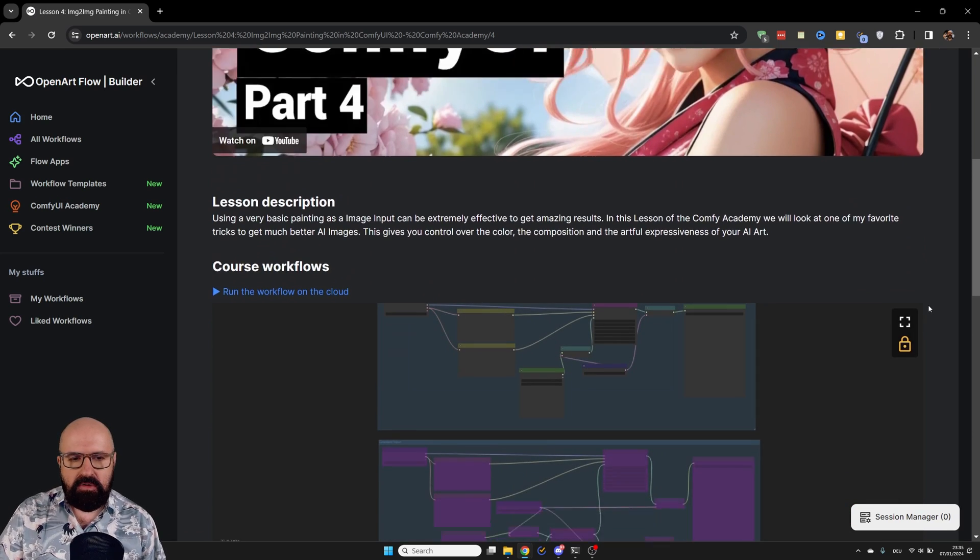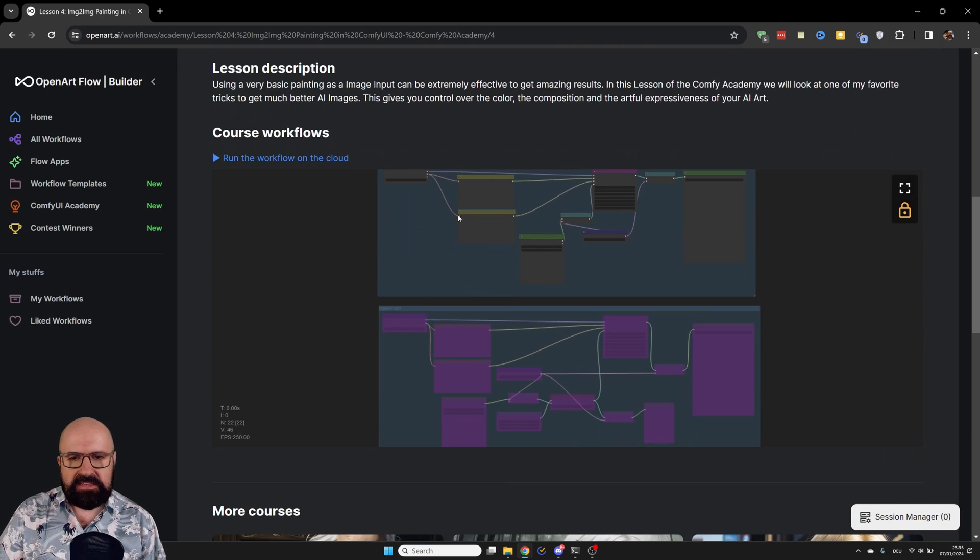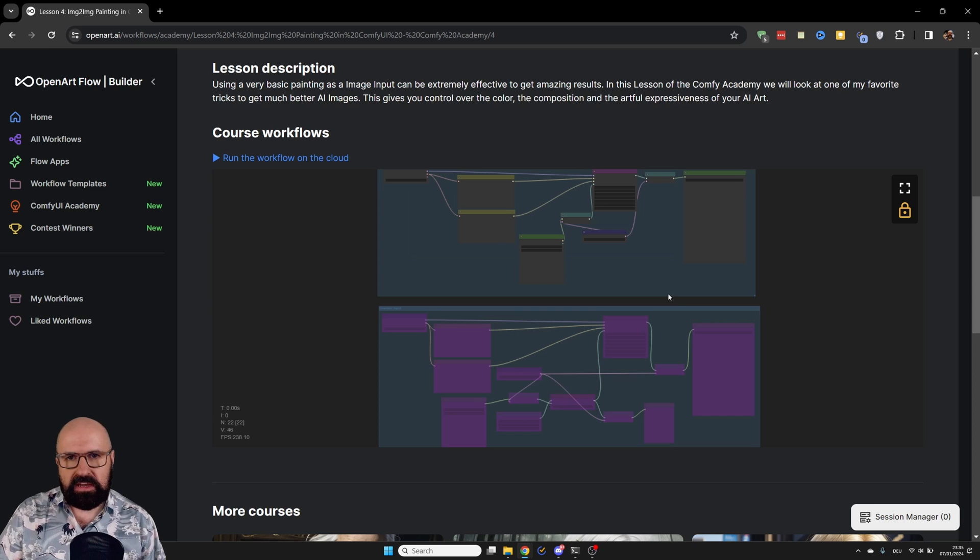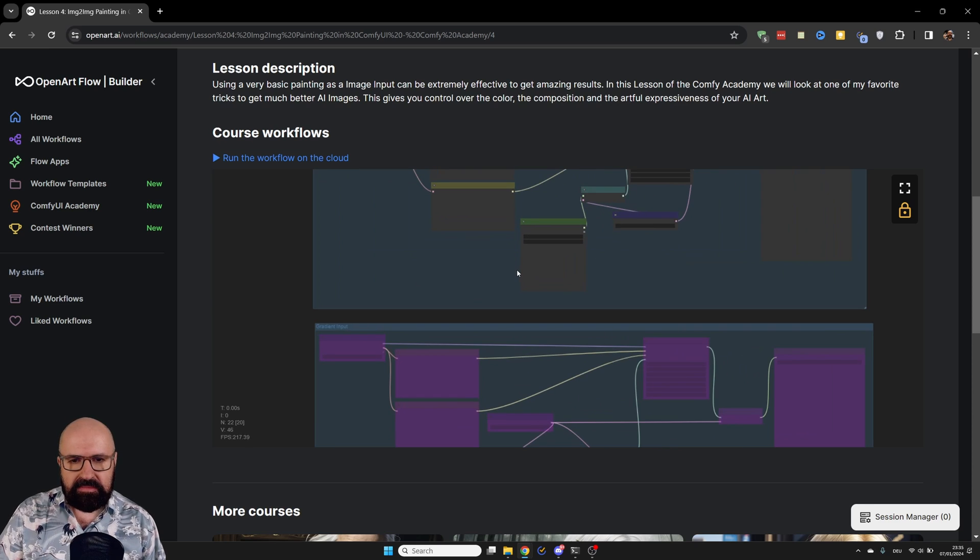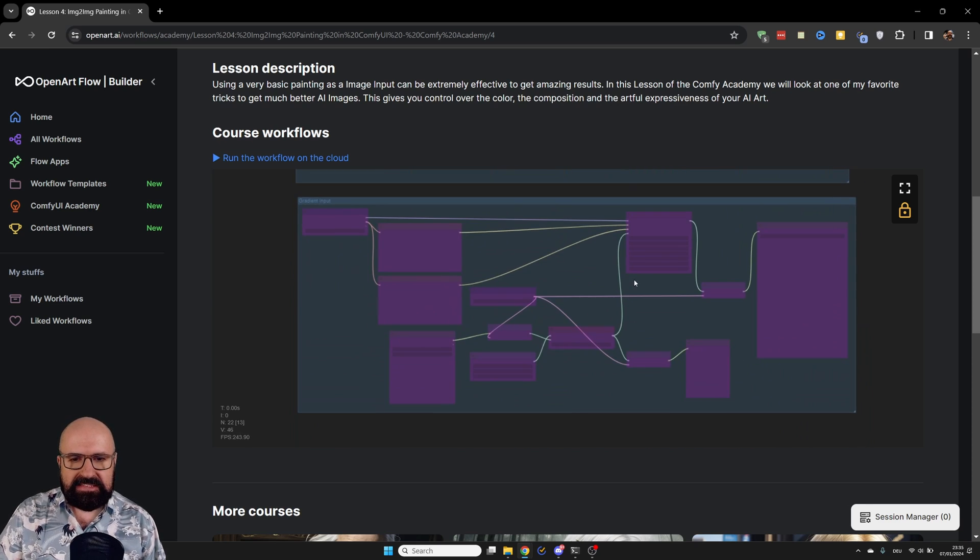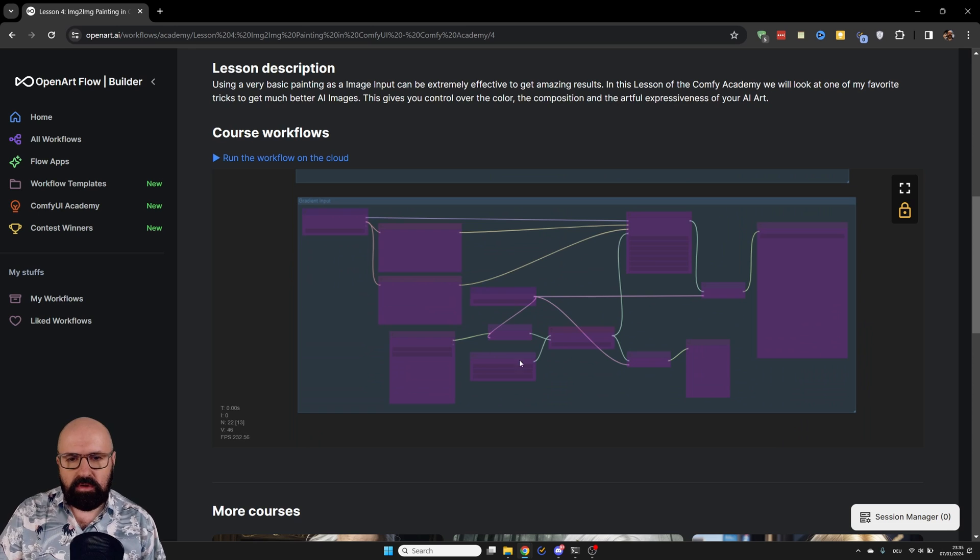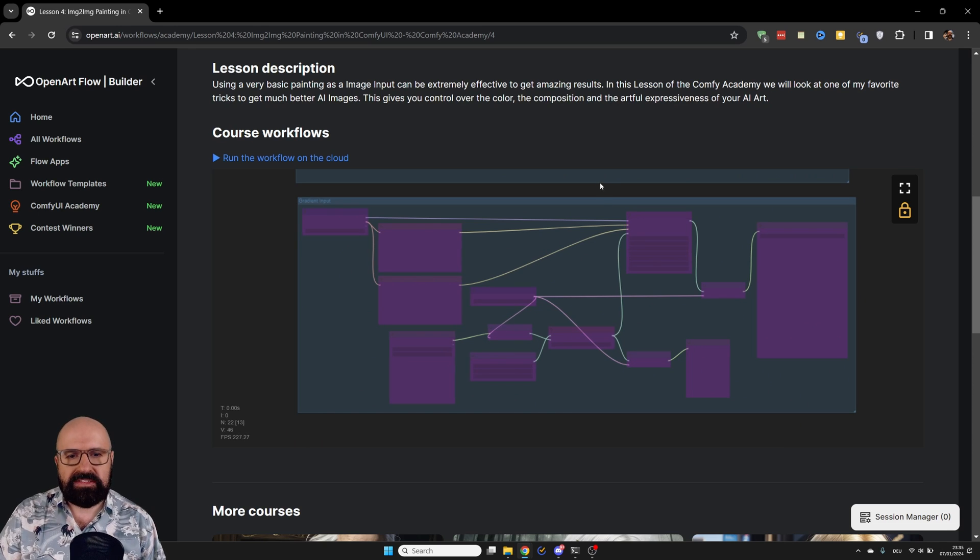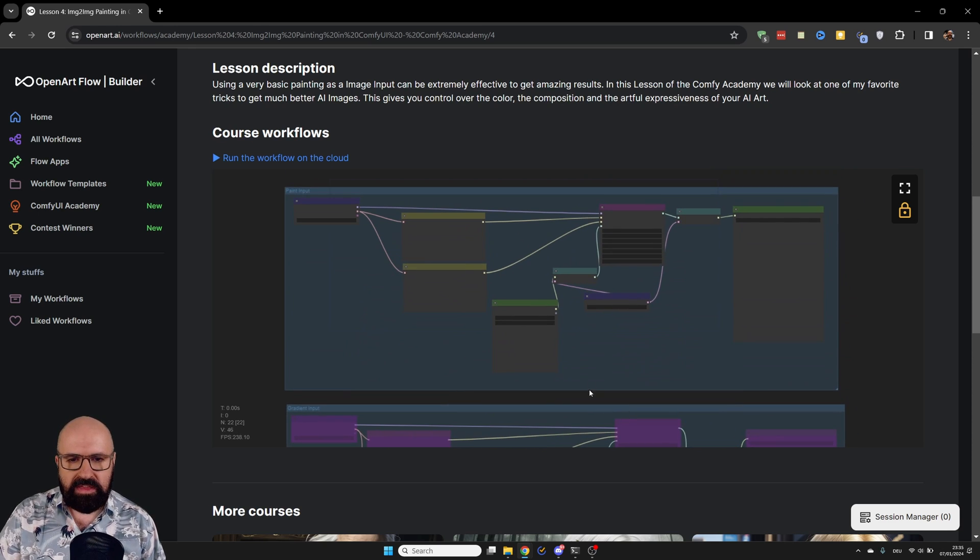And then below that, you can see here the workflows that I've built for you. Sometimes, as in this case, there are multiple workflows inside of one workflow so that we can progress through the lesson.